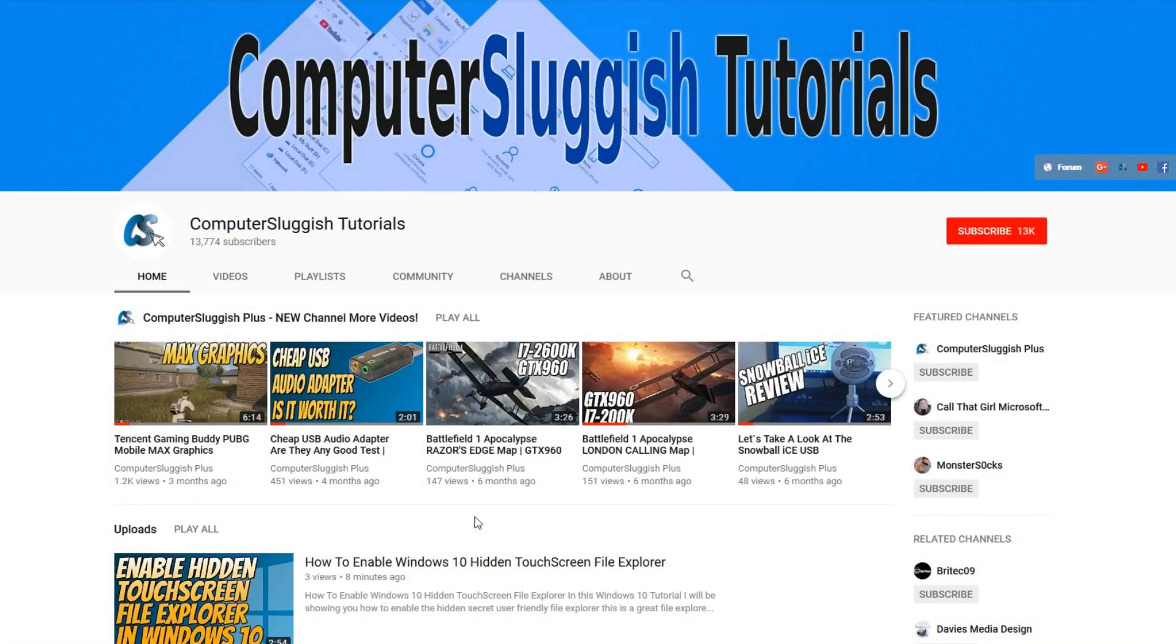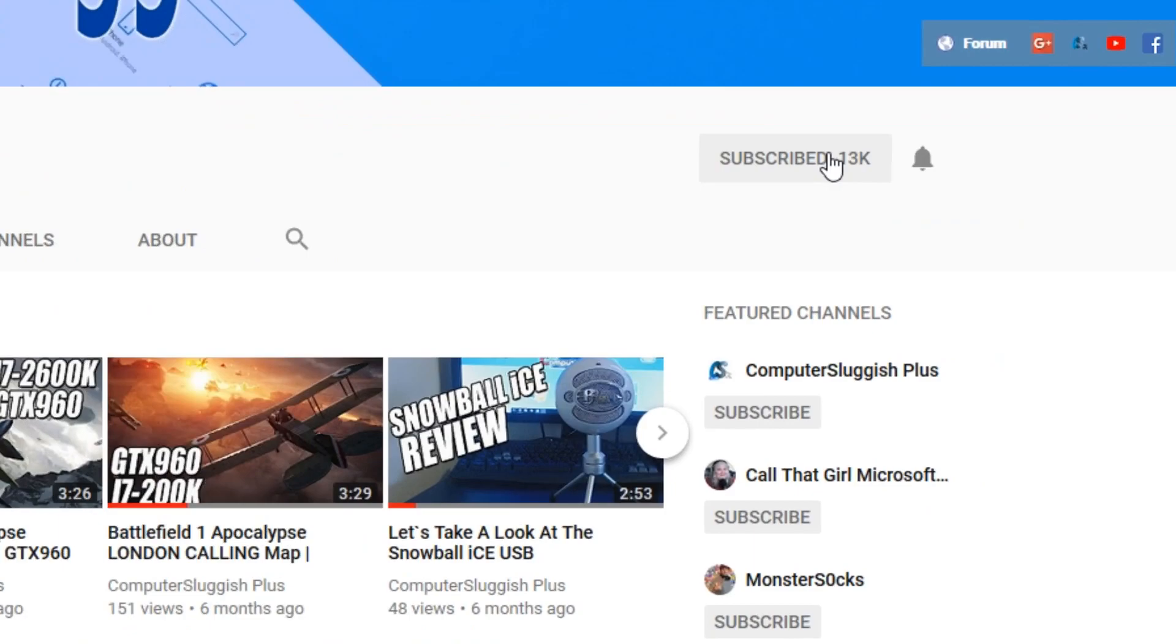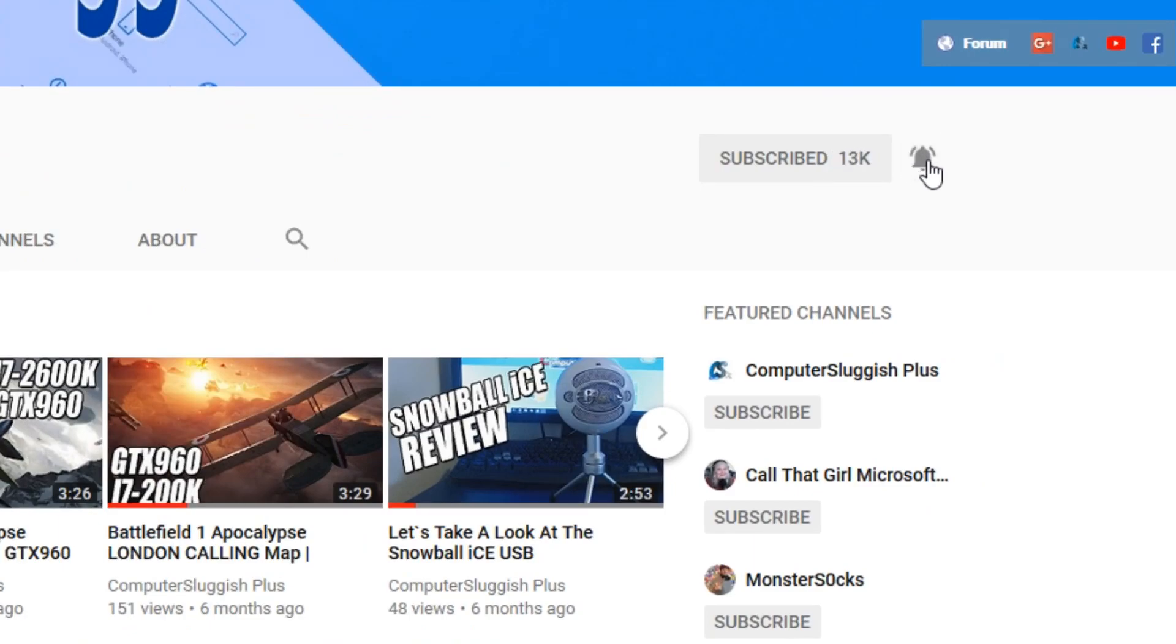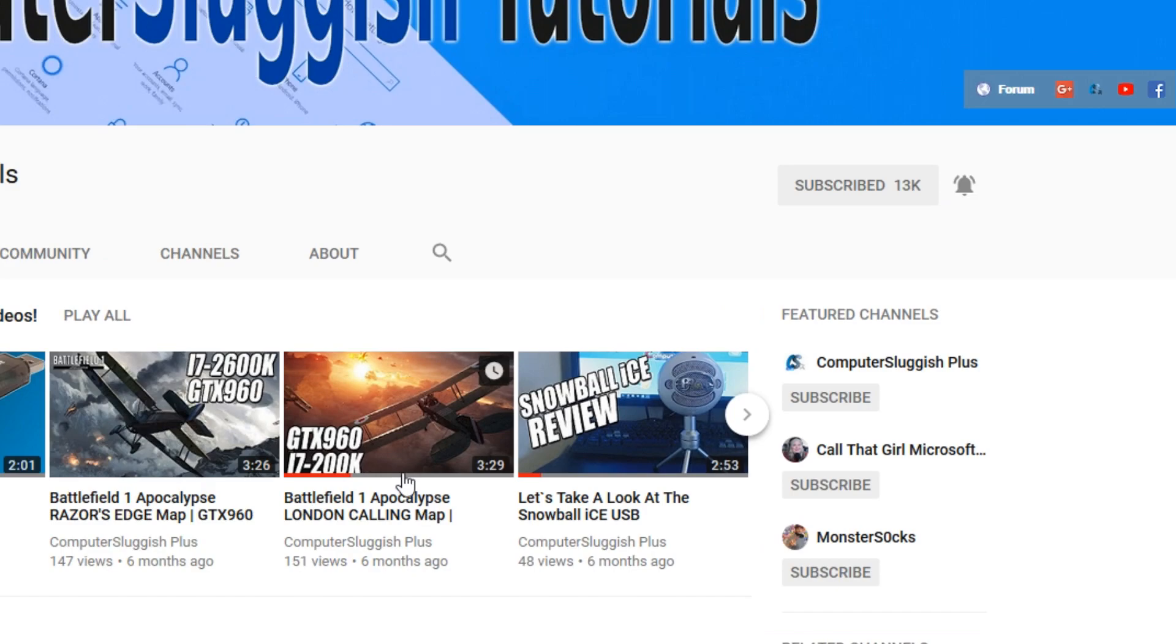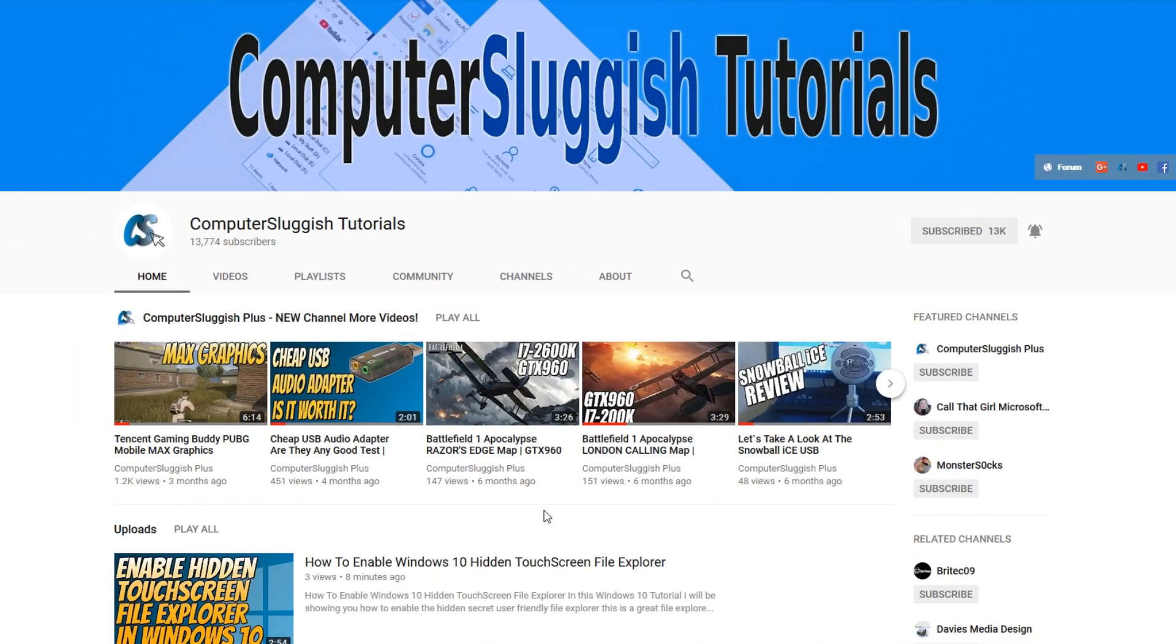Hello and welcome back to another Computer Sluggish tutorial. Before we get started, have you subscribed to my YouTube channel yet? If not, be sure to click on the big red subscribe button on my main page. And once you have done this, don't forget to click on that bell to be the first to get notified when I upload a new video.